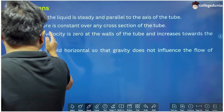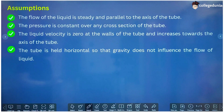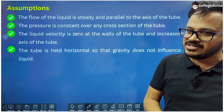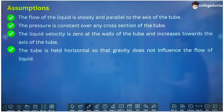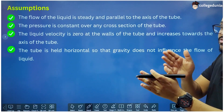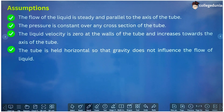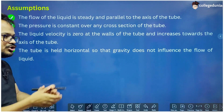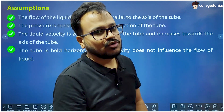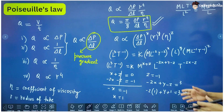Third, the liquid velocity is zero at the walls of the tube and increases towards the axis of the tube, reaching its maximum at the axis. Fourth, the tube is held horizontal so that gravity does not influence the flow of liquid — the tube is not inclined or vertical, so there is no effect of gravity on the flow of liquid inside the tube.